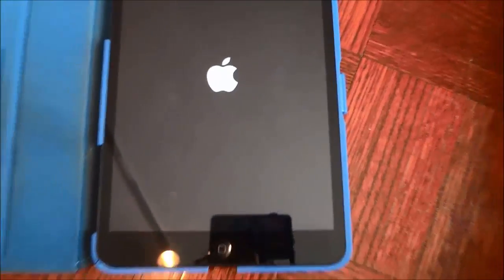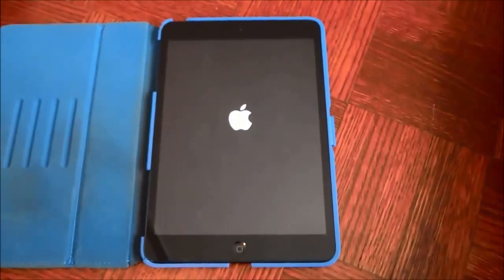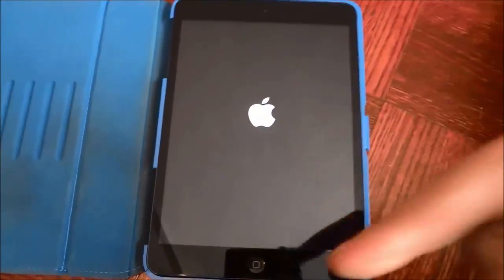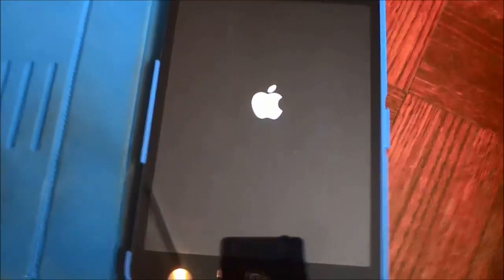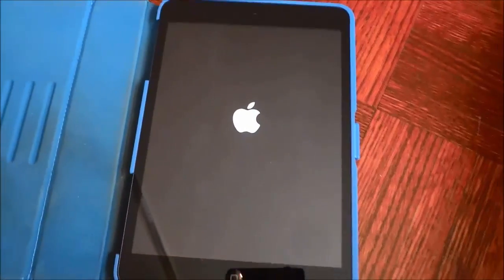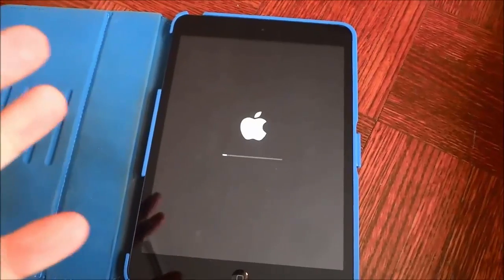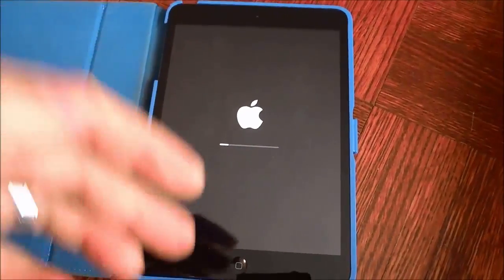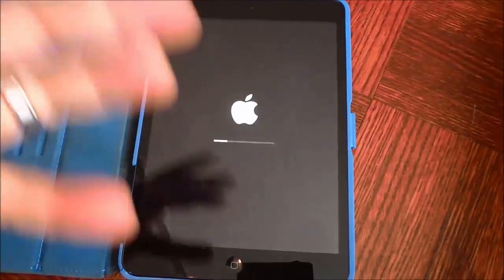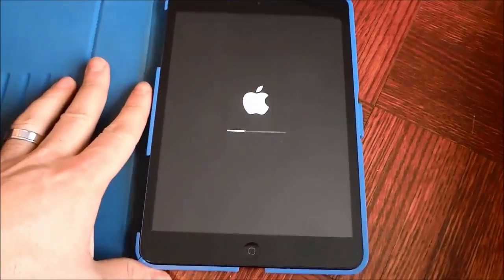As you can see, the iPad starts to reboot and will automatically erase all of the content,